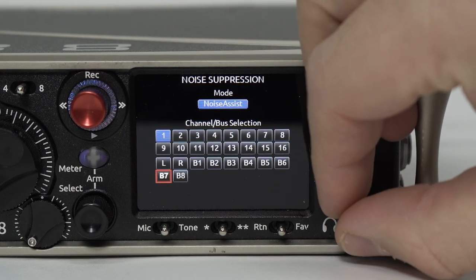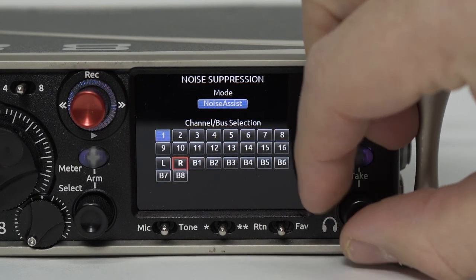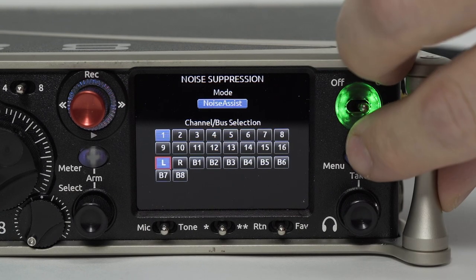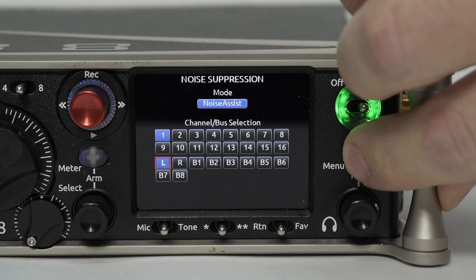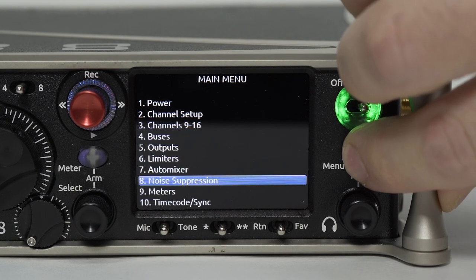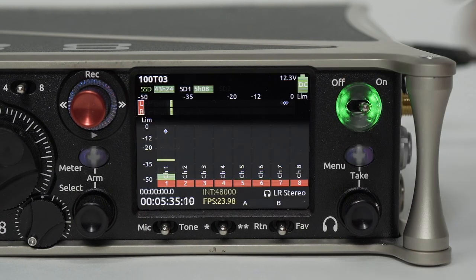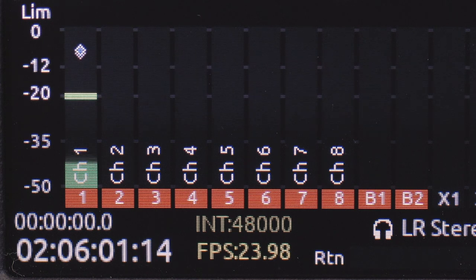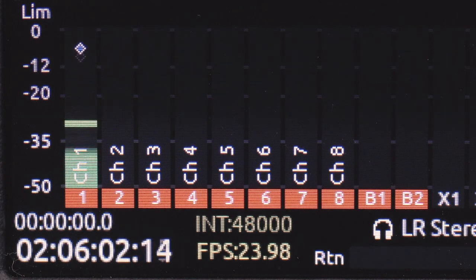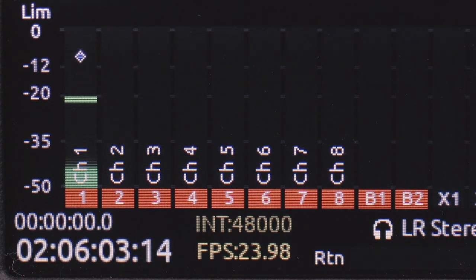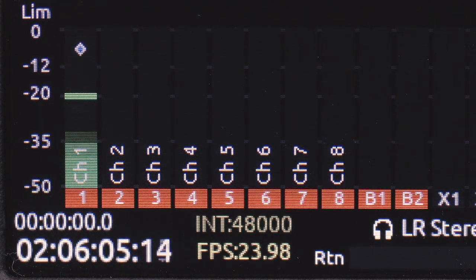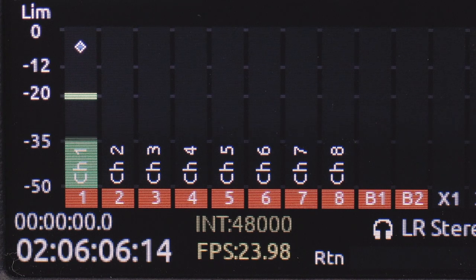For this example, we will use Channel 1 and Bus L. Channels or buses running an instance of Noise Assist will show a diamond in the meter. The diamond will move based on the amount of Noise Assist applied and the instantaneous signal level.